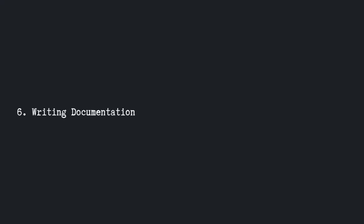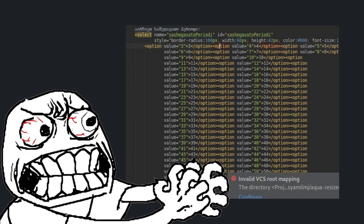Truth number six, writing documentation is not prioritized as much as it should be. I don't know if it's just me, but when I see code that is well organized, maintained, and documented, I get this warm feeling inside. Call it happiness, hope, or whatever you would like.